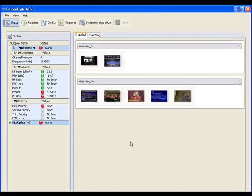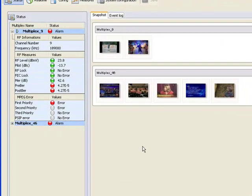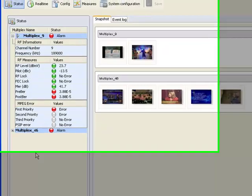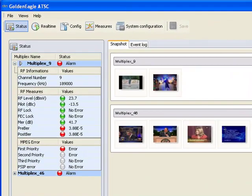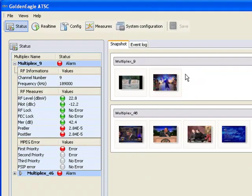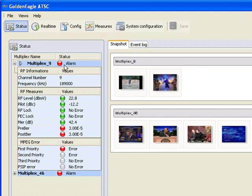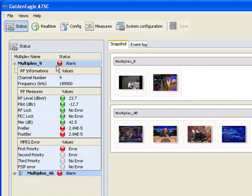This is the first screen displayed when you connect to the Golden Eagle ATSC, and it is monitoring stations. You can see on the left a list of the two multiplexes being monitored. Remember, there can be up to 40. And on the right side of the screen are small snapshots of the video streams contained in each of those multiplexes. The status indicators on the left tell you at a glance if everything is all right with the stations being monitored.